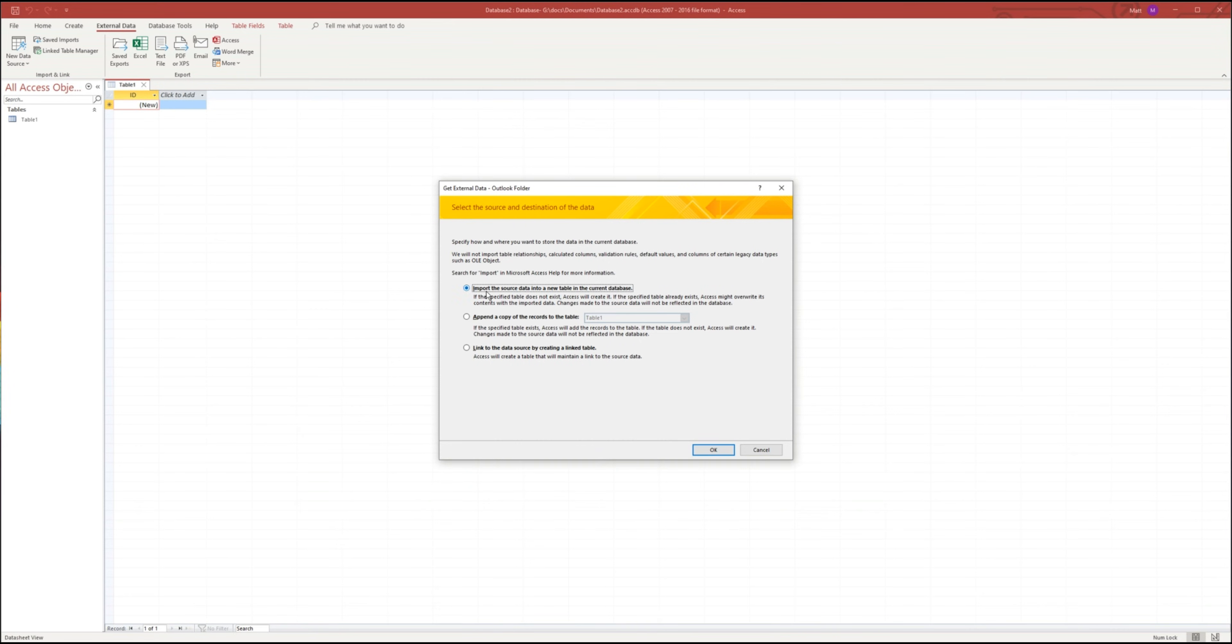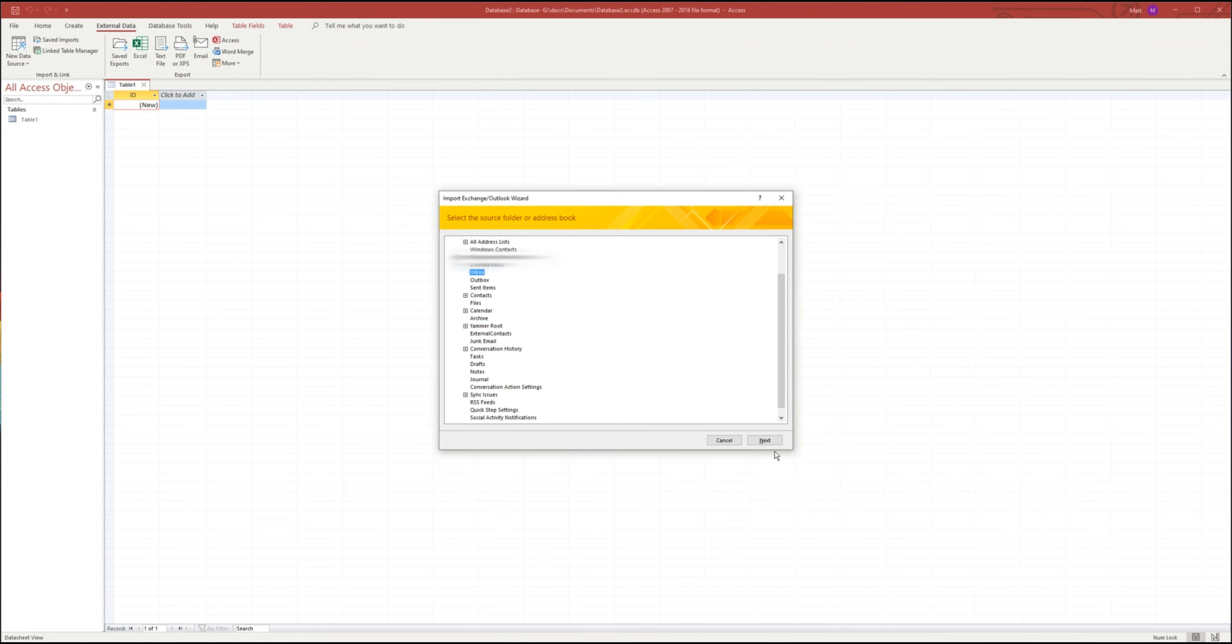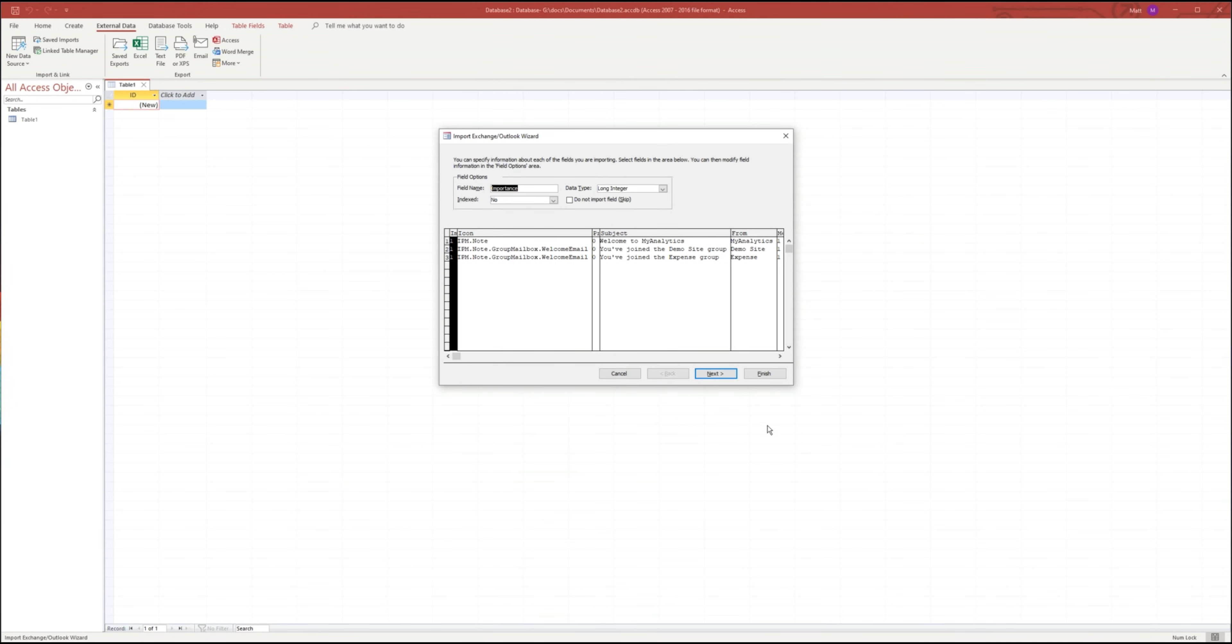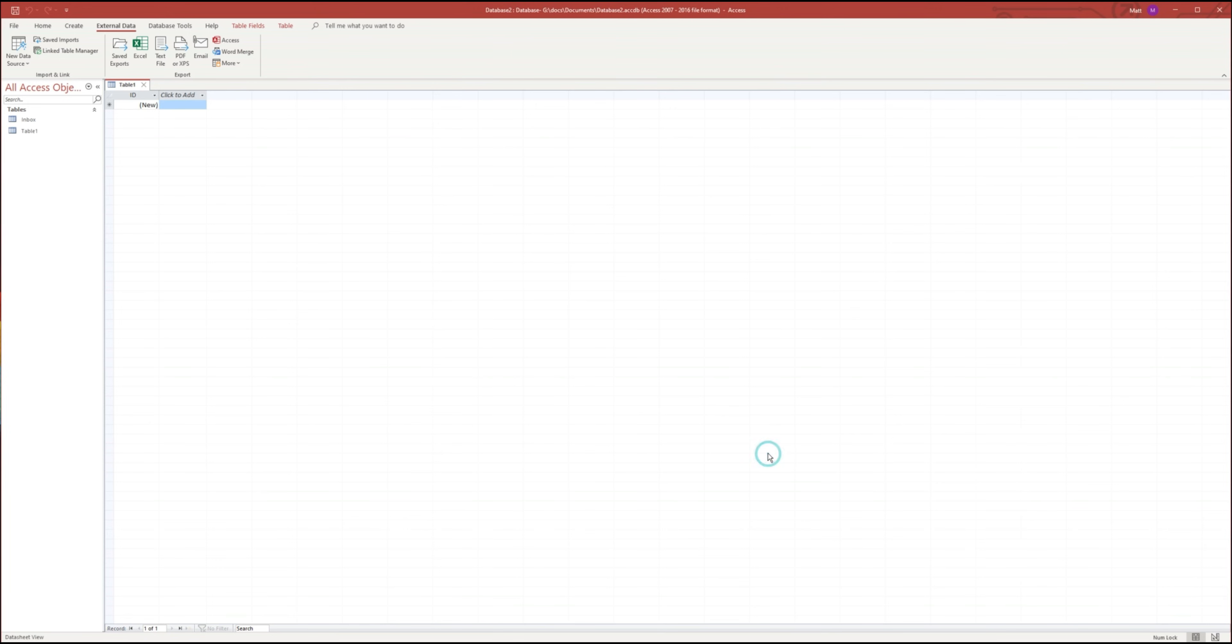Then click import and OK. Now select the mailbox and the folder and then next. Then click finish and close.